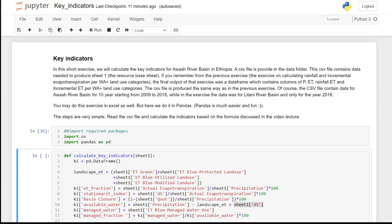This exercise is very easy. You may do this exercise in Excel if you wish, but here we do it in Pandas because Pandas is much easier and fun. The steps are very simple: read the CSV file and calculate the key indicators.